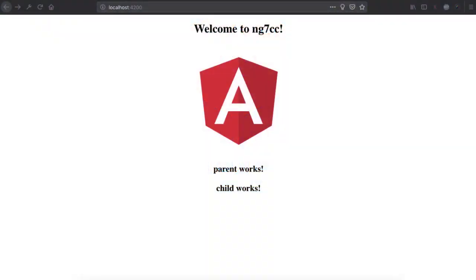Hi guys, welcome to another interesting video tutorial on Angular 7 by TekTakTootz. In this particular video tutorial we are going to talk about how we can make interaction between different components, especially how to transfer data from parent component to child component and from child component to parent component.